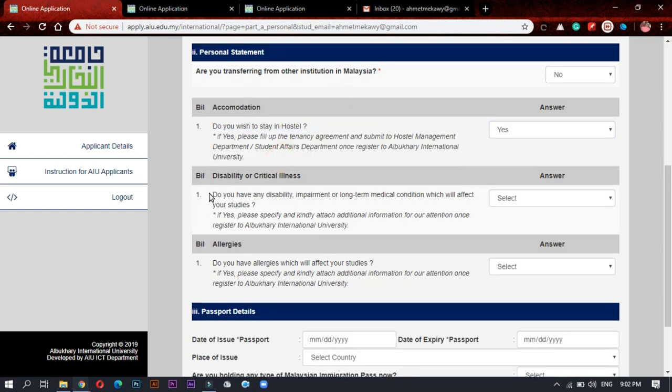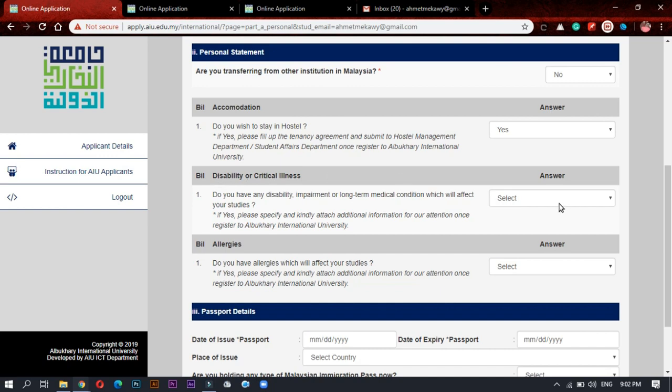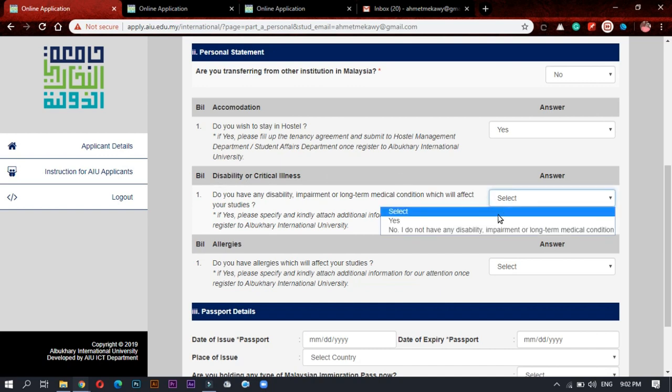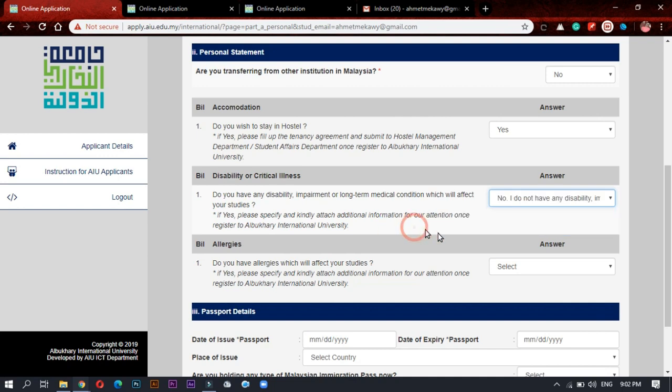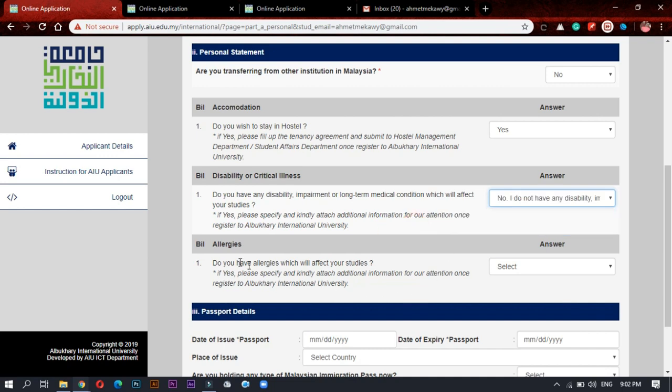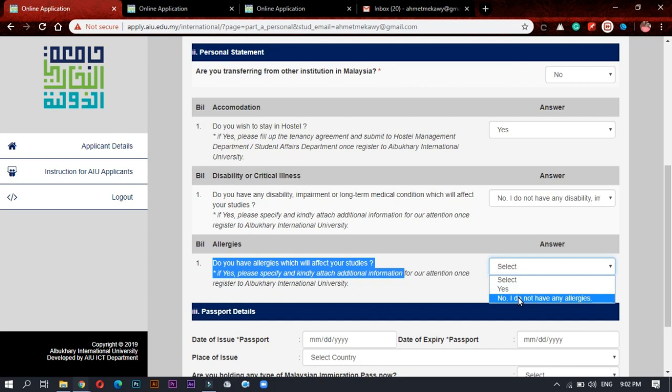If you have any disability or critical illness, press yes. If no, press no. If you have any allergy, press yes. If no, easily press no.